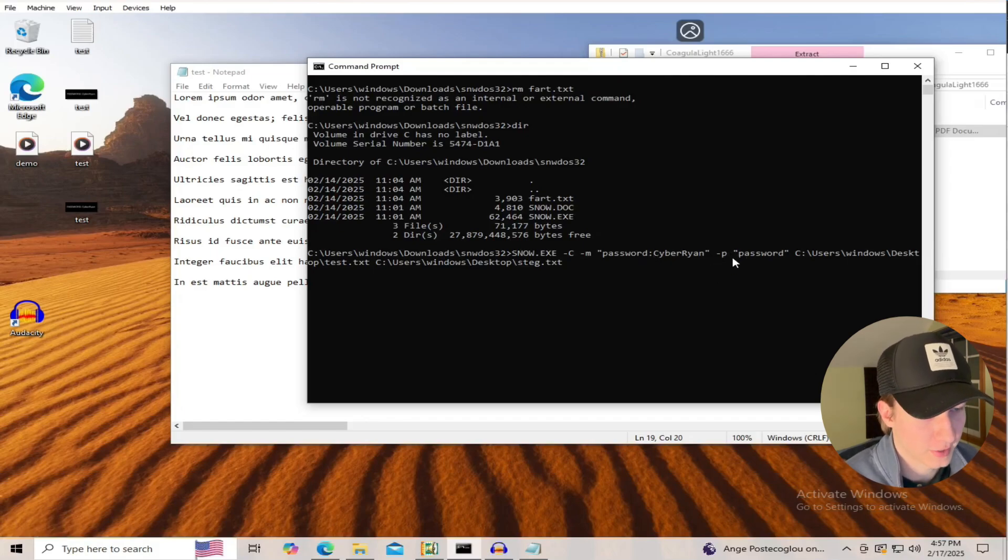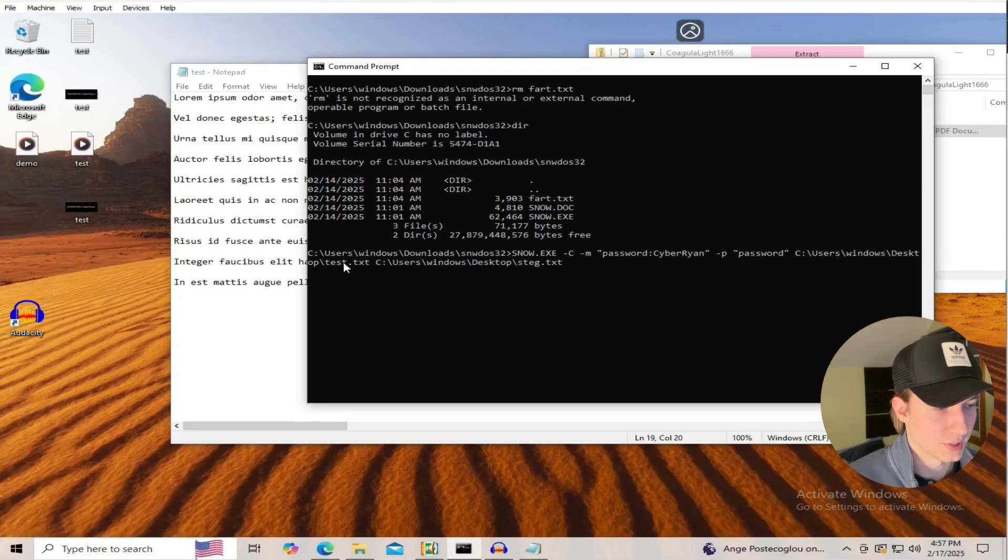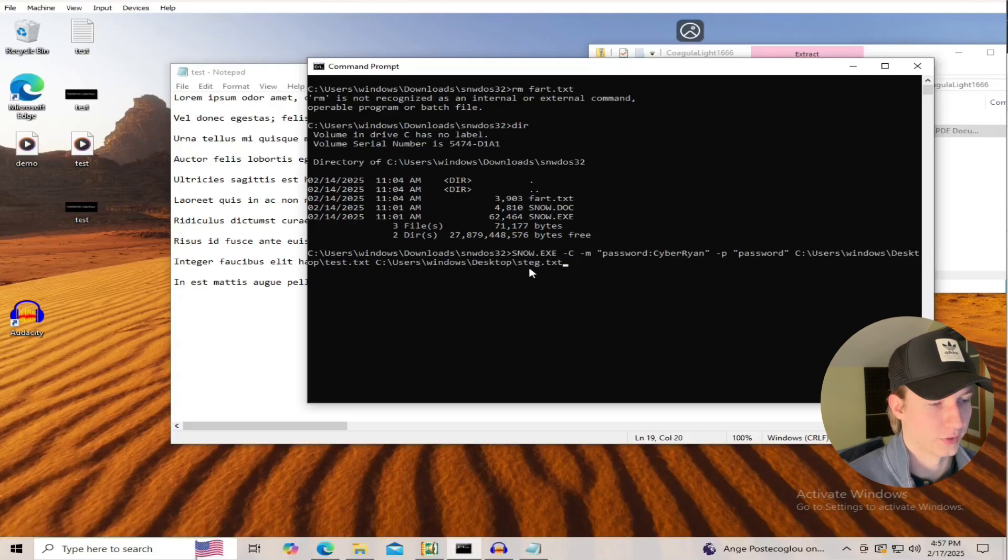We can use the -P flag to specify a password, in our case it's going to be password. We're going to use the test.txt file as our cover file, and then we're going to save the output to a new file called steg.txt.